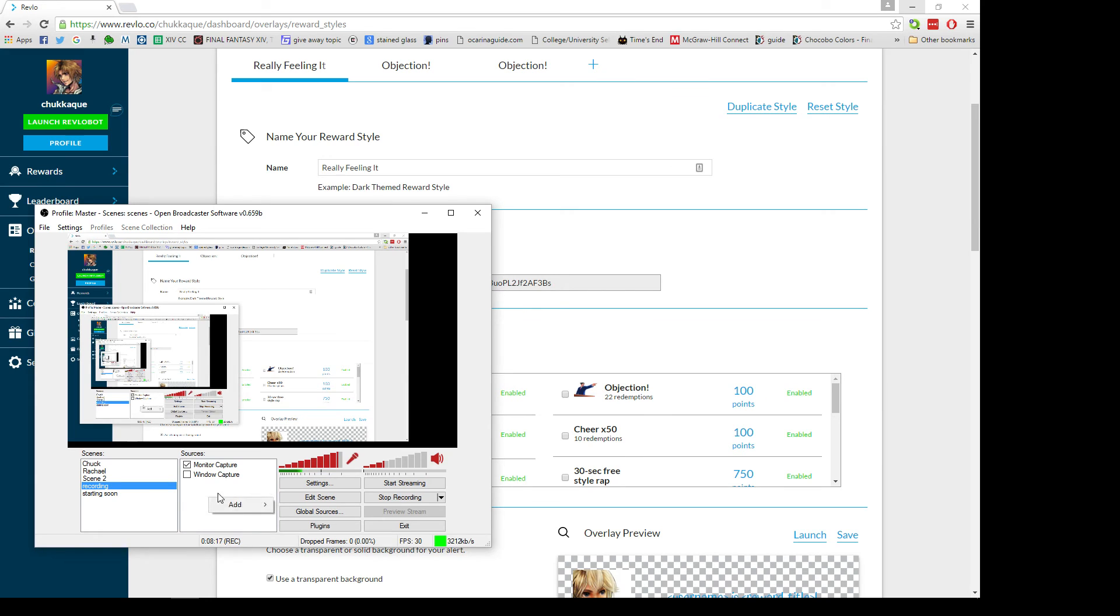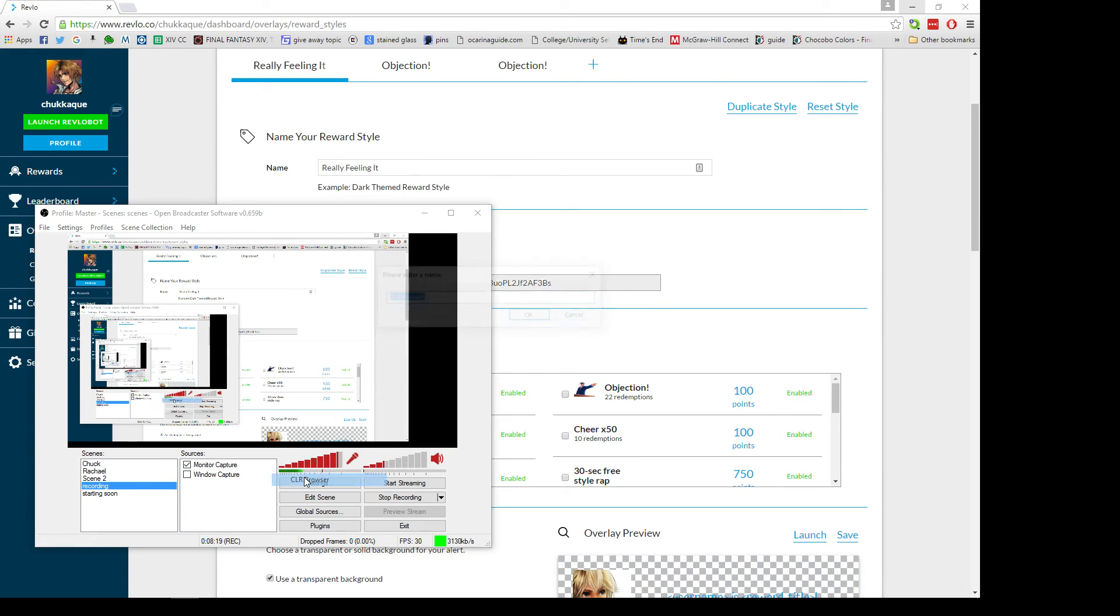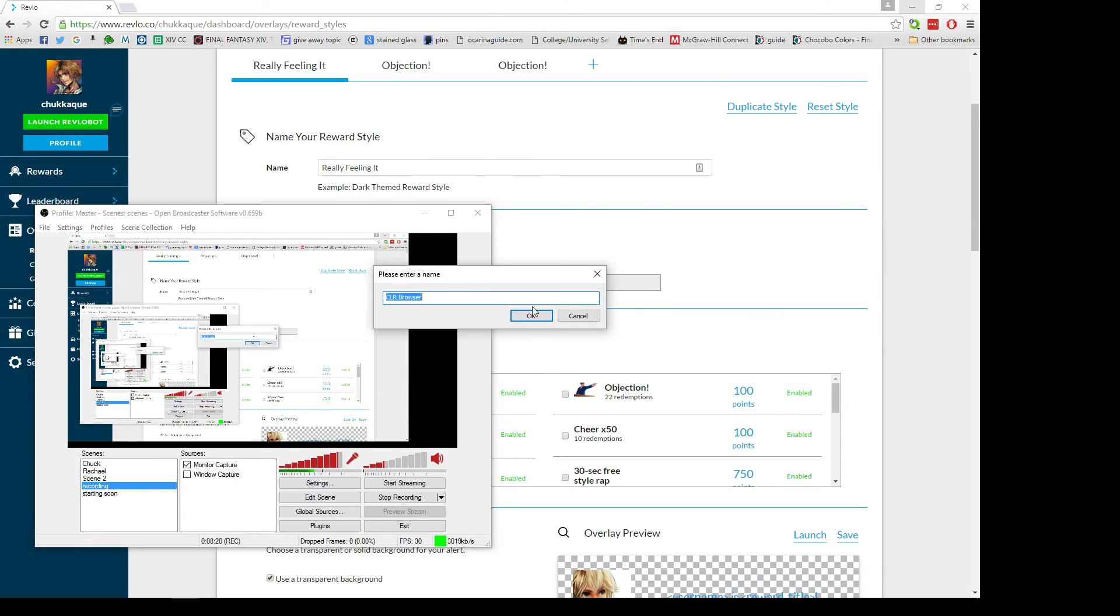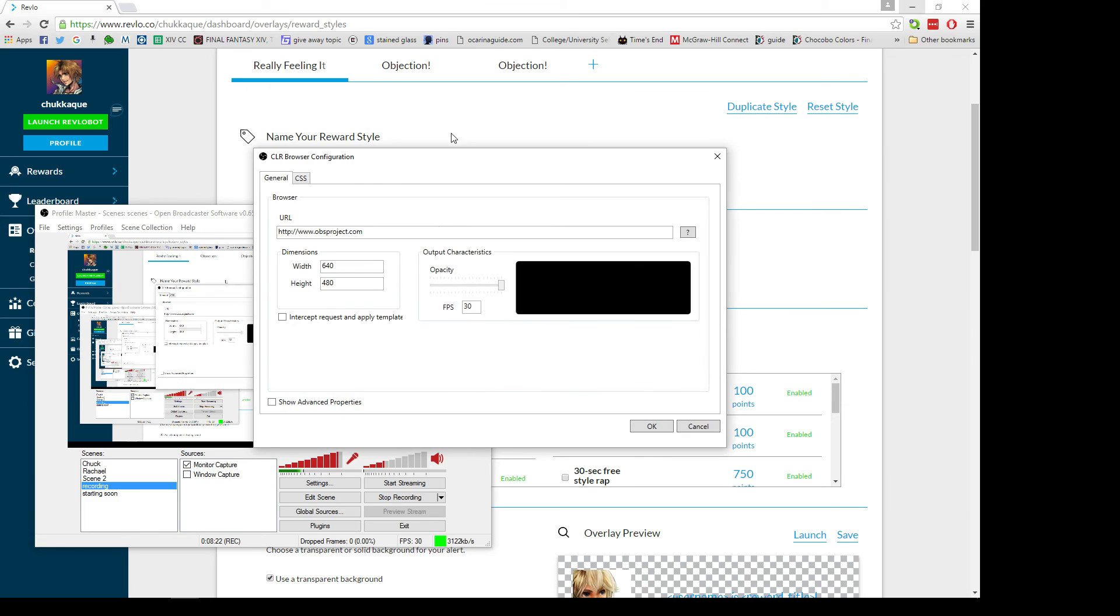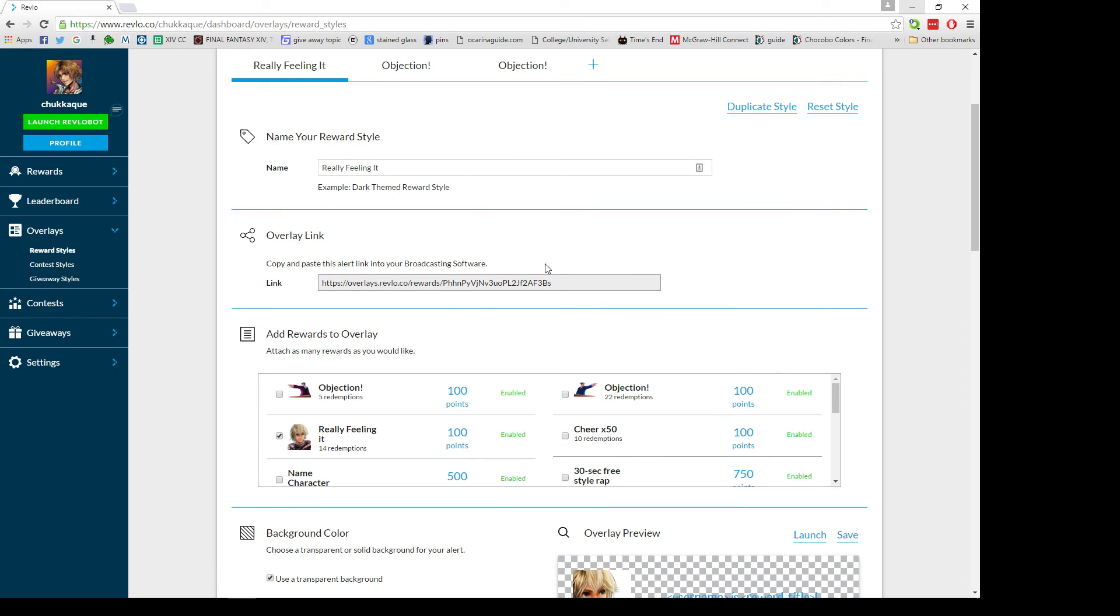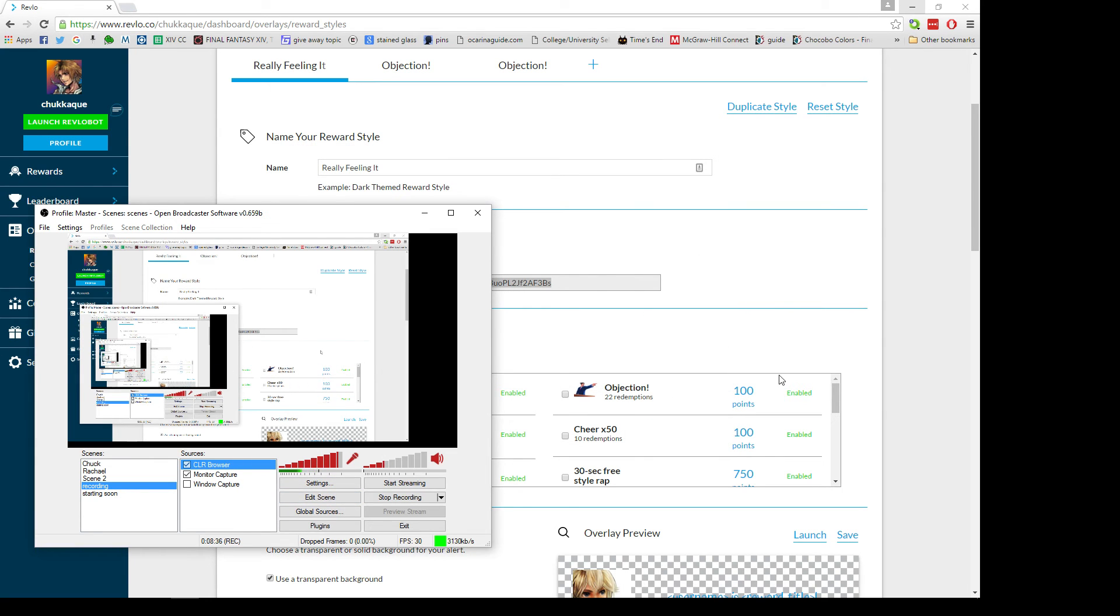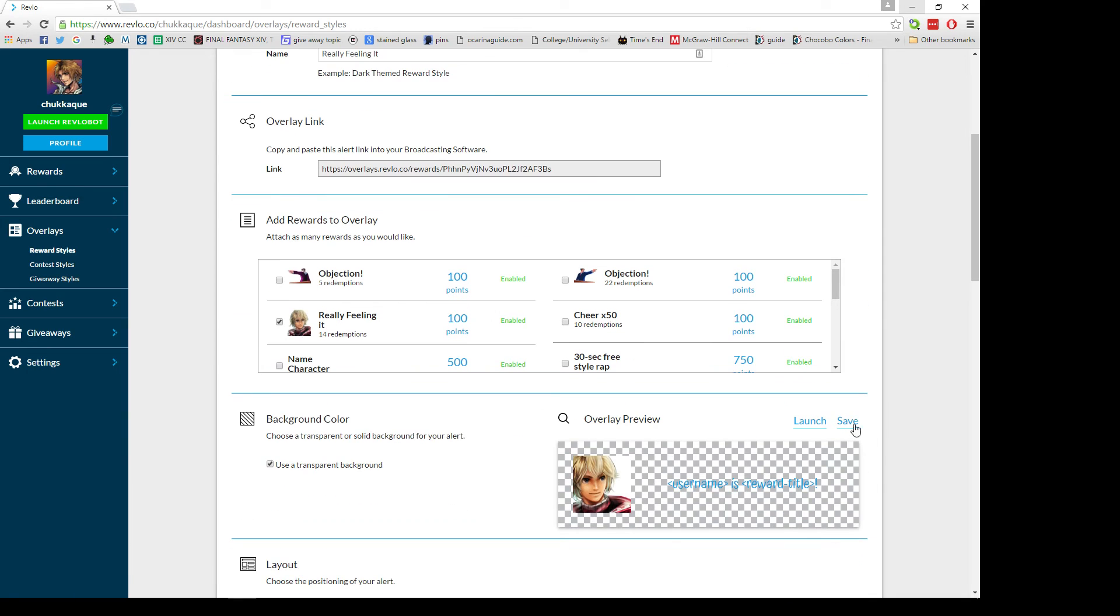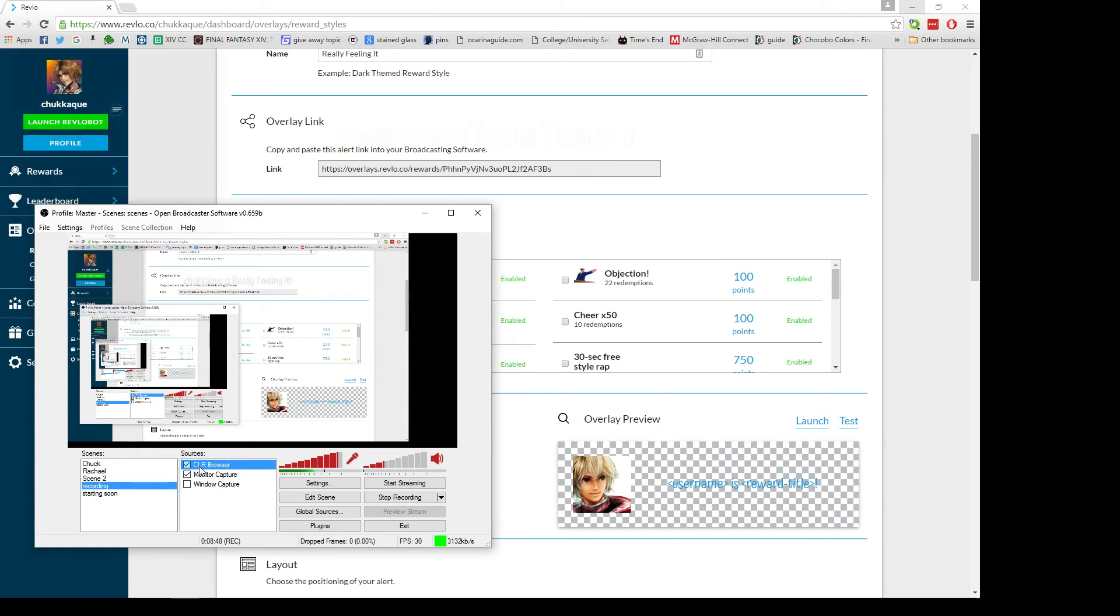When you're done you grab your overlay link, switch back over to OBS, and you'll add a CLR browser. Paste it right in here. I like to make these pretty wide just so that my text goes across the screen and doesn't cut out. Then we'll save this and then you can test it. I'm really feeling it. And there you go, now it'll pop up just like that and you can change how big you want.